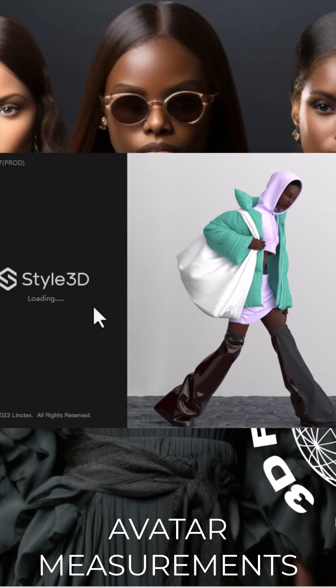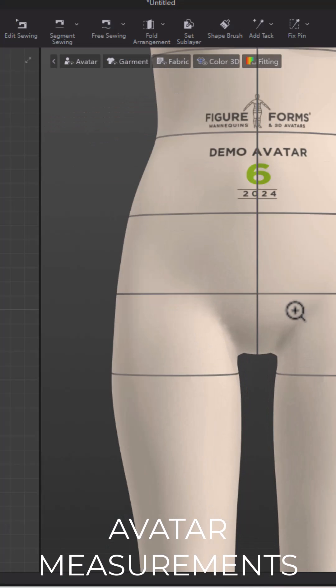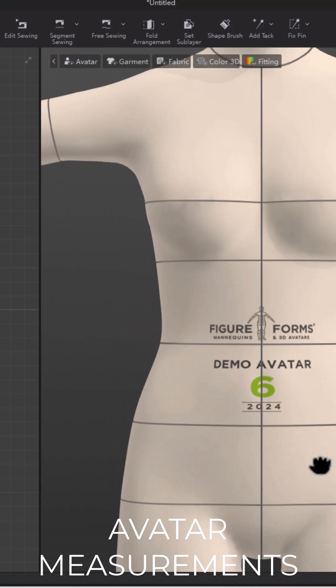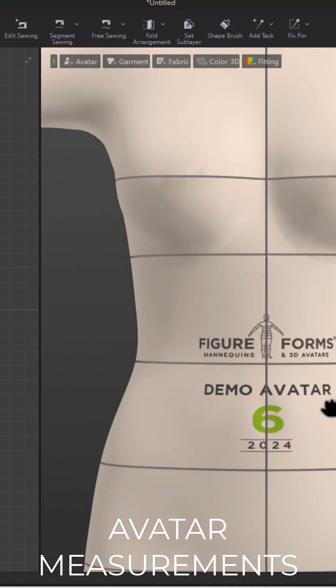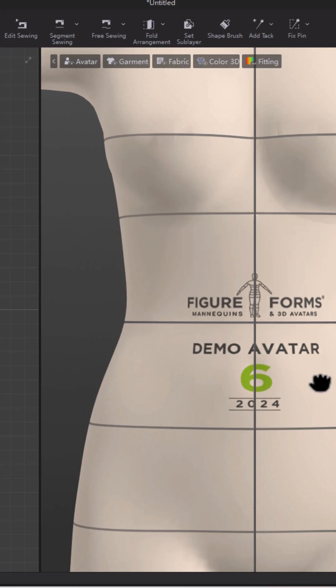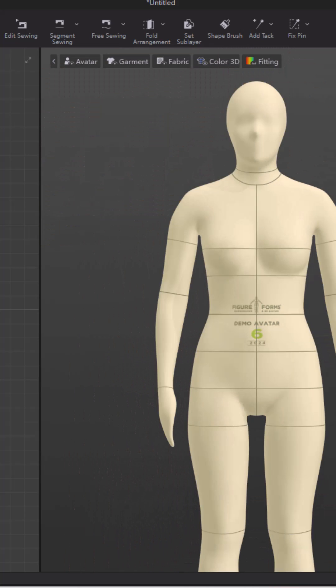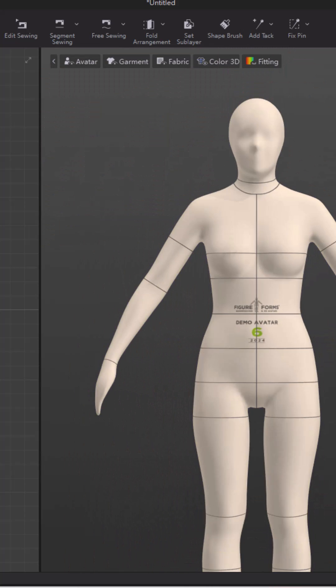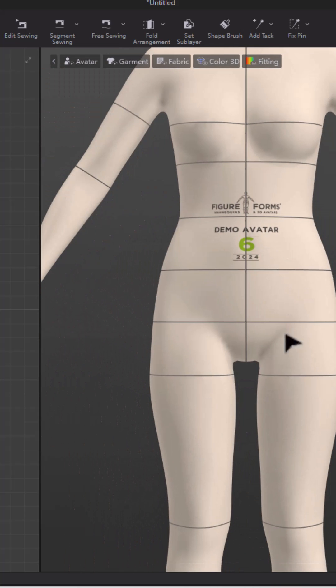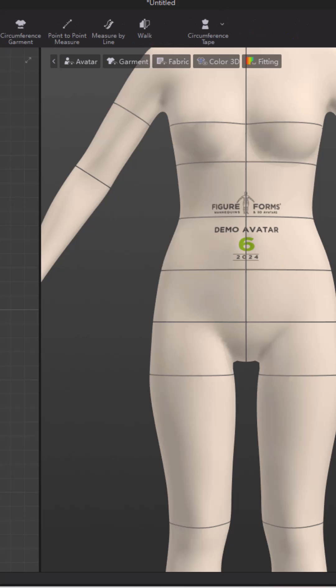Hey, this short is about avatar measurements. We're going to be jumping into CLO3D to measure our figure form's avatar measurements, and we're going to save these measurements so that we can use them over and over again.